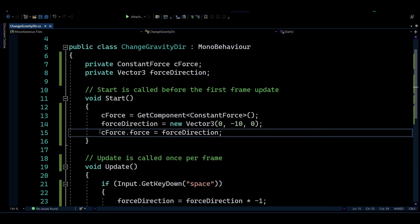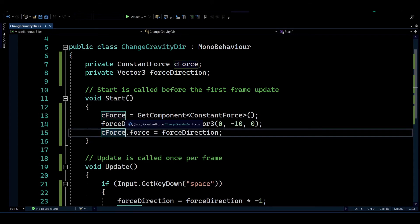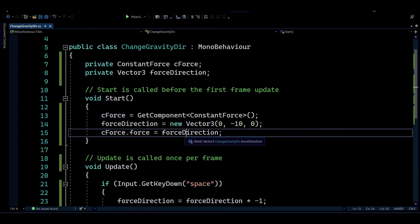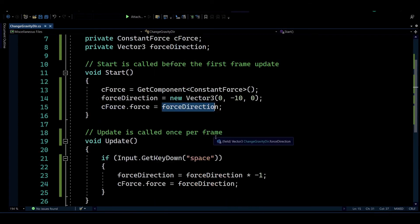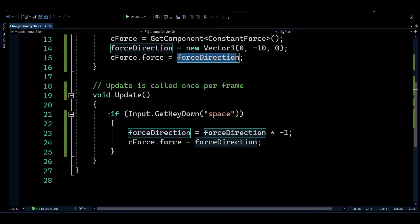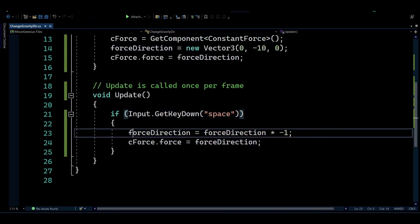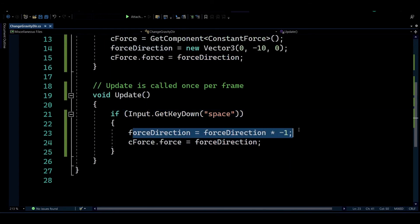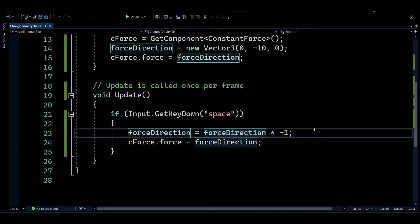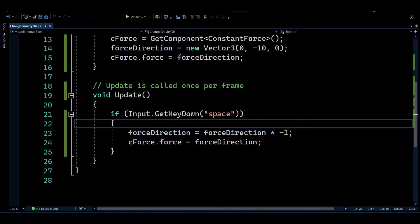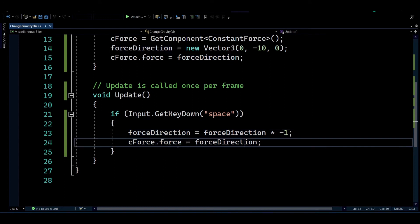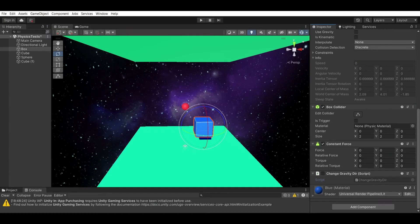Then we just set the force of our constant force to be equal to direction. And then whenever the space is pressed, I'm going to be reversing the direction of the vector and then overriding the force of the constant force.